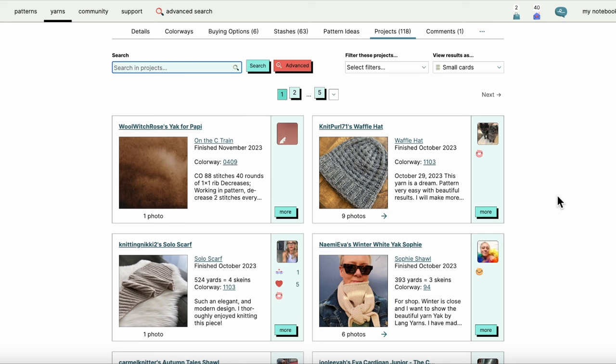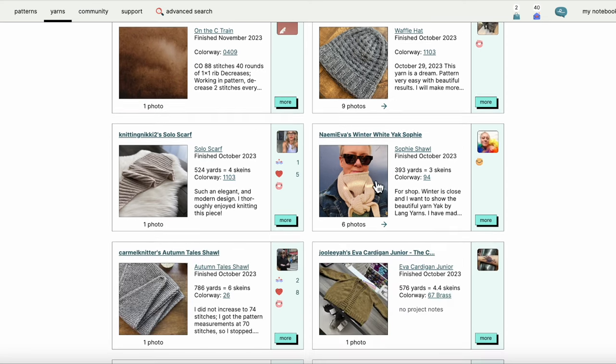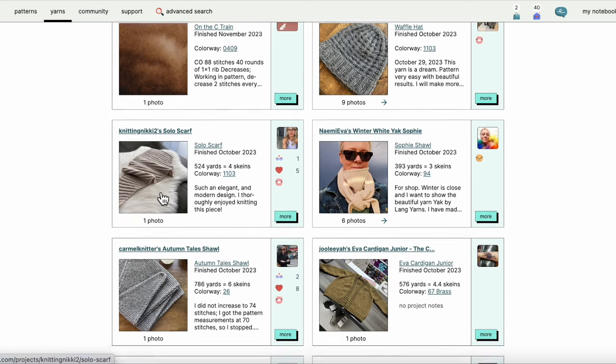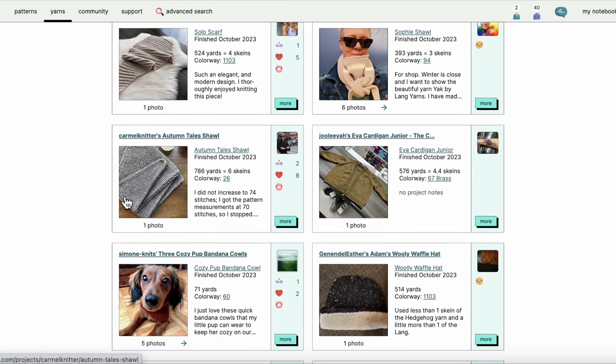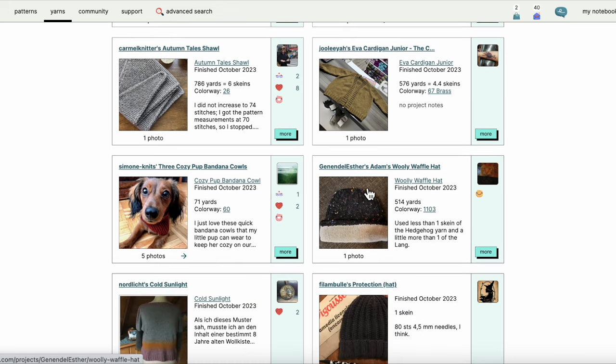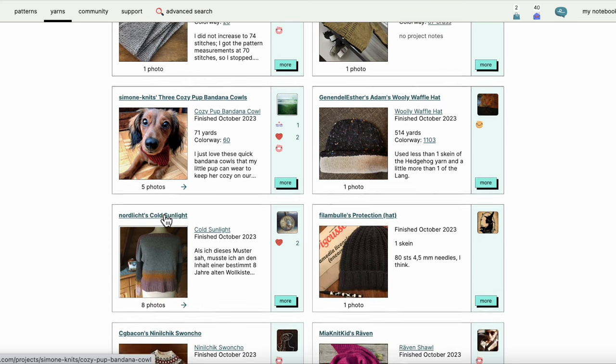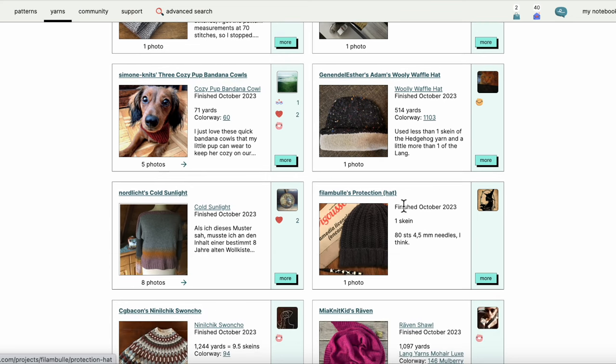What I have here are 118 projects listed that are made with Lang's Yak. I've got a Sophie scarf, solo scarf, a shawl, cardigan, a cute little pup bandana, cowl, and some ribby looking hats, a really cool pullover.